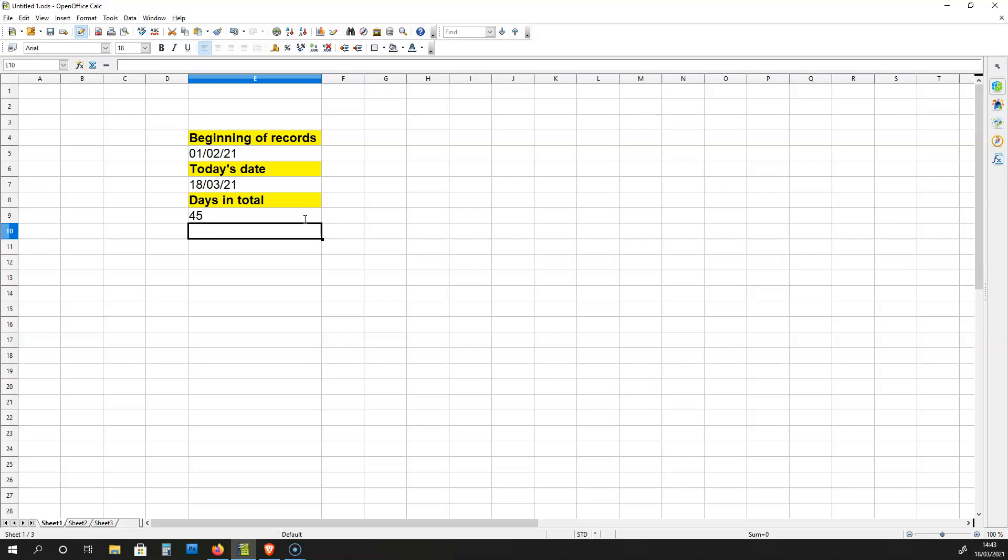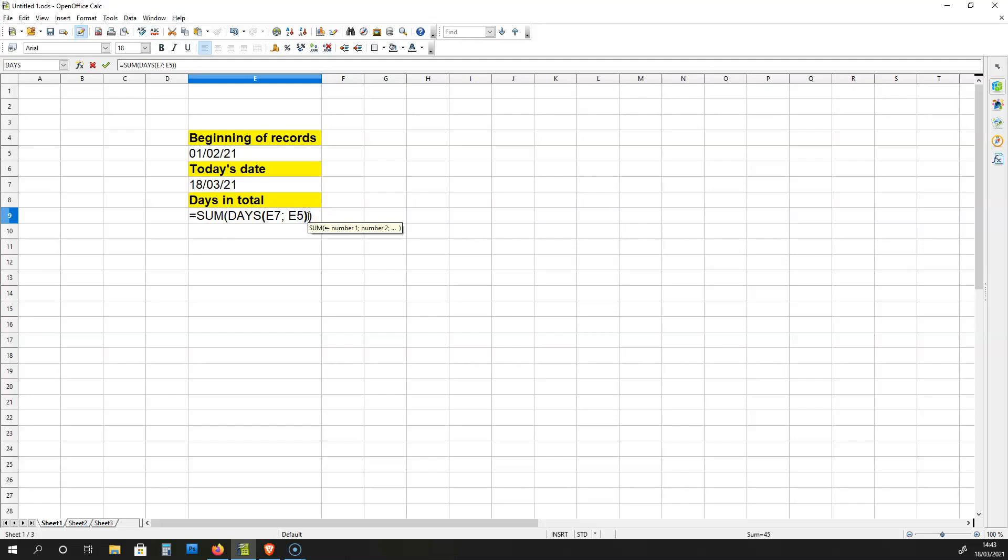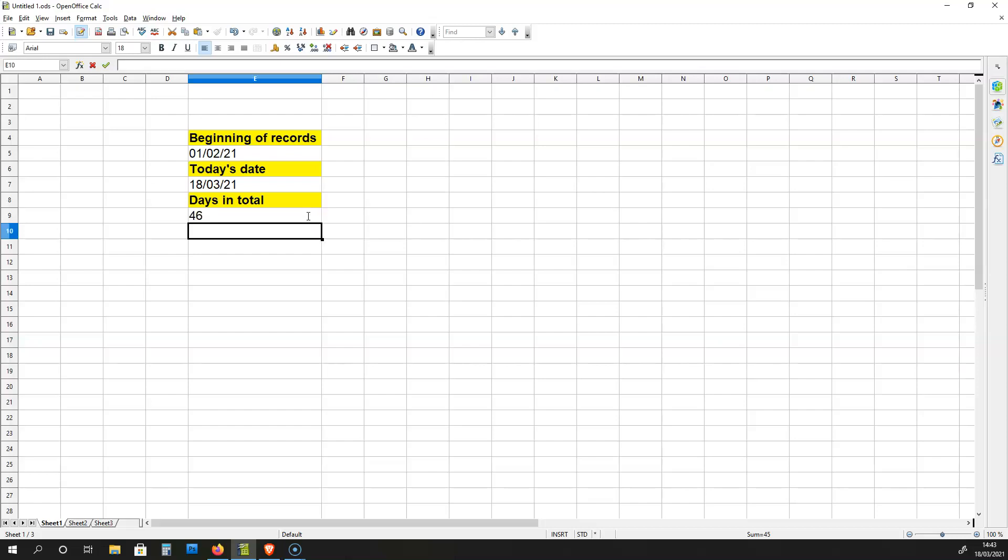But we know that 46 days have passed. So what I'm going to do is change this formula. I'm going to put SUM over here, and then I'm going to put the DAYS formula in brackets. And beside this over here, DAYS E7 E5, I'm going to place plus 1. Now, if I do that and hit ENTER, I get 46 days. And that is how many days have passed since the start of the records and today's date.